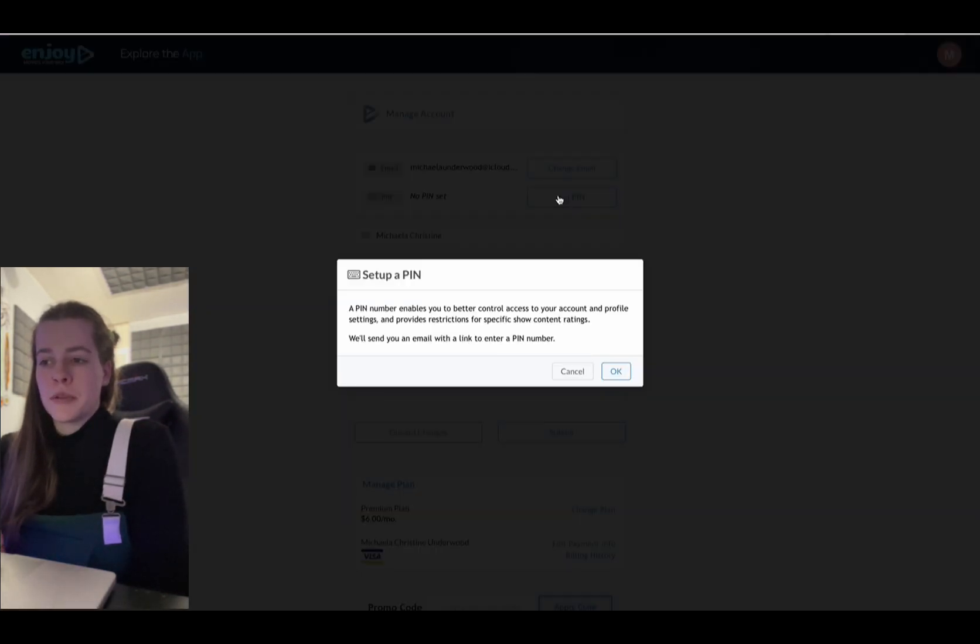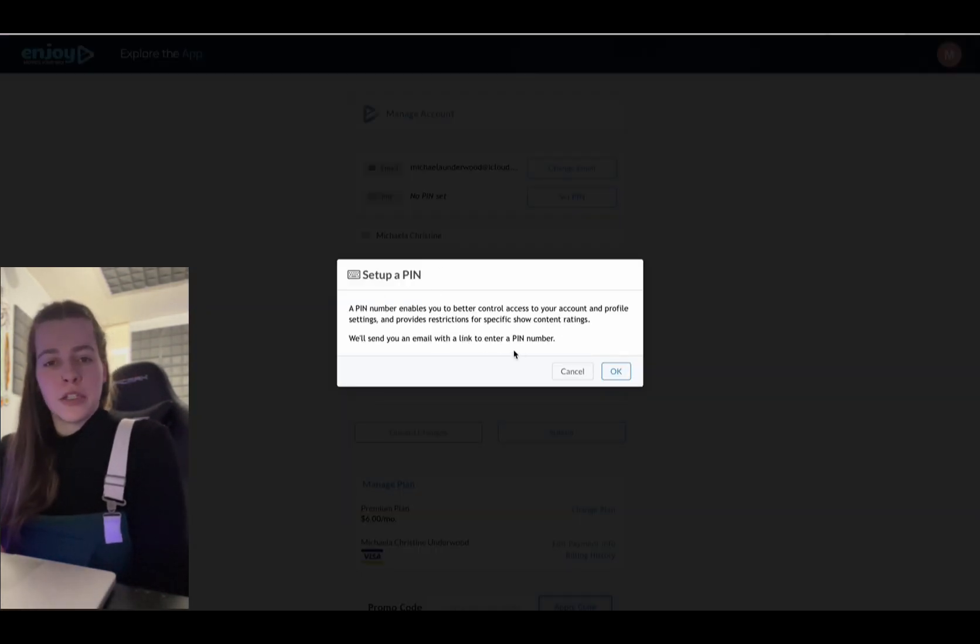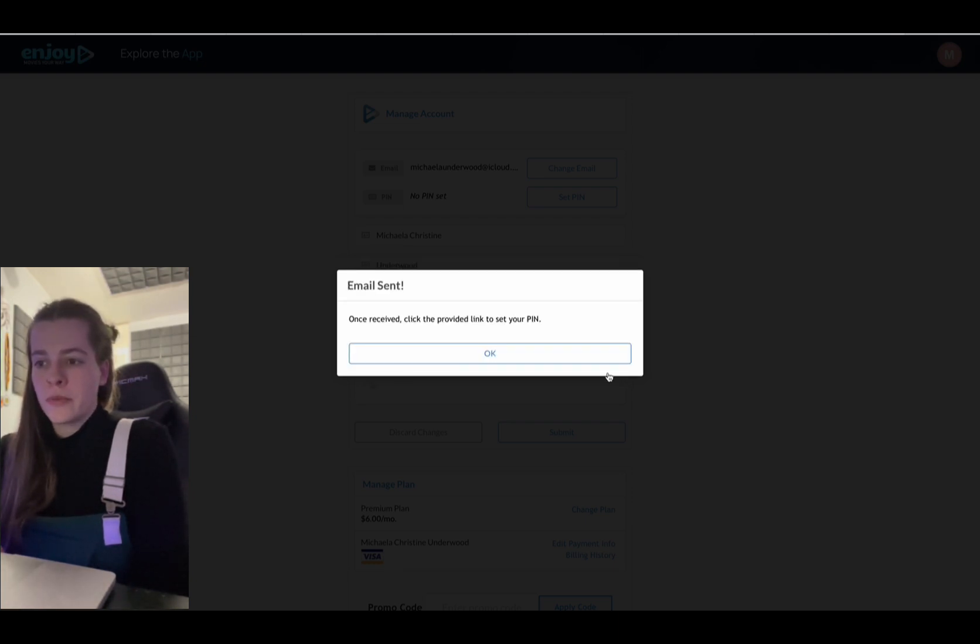A pin number enables you to better control. We'll send you an email with a link to enter a pin number. So I'm going to hit okay from here.